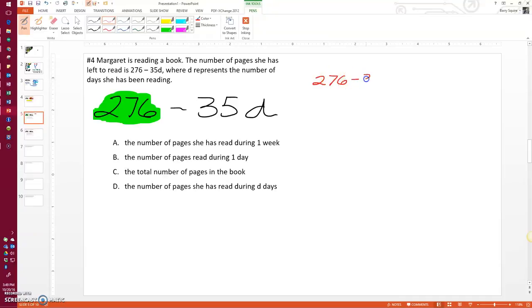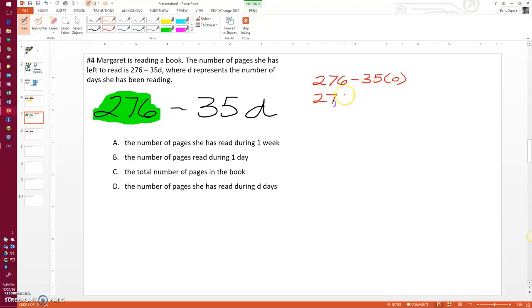276 minus 35 times 0. Well, 35 times 0 is 0, so she only has 276 pages left to read, and she hasn't even started reading yet.